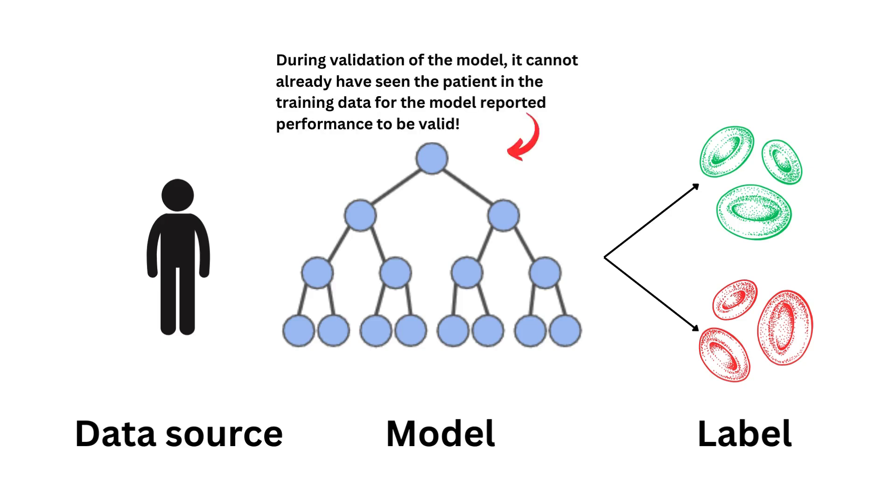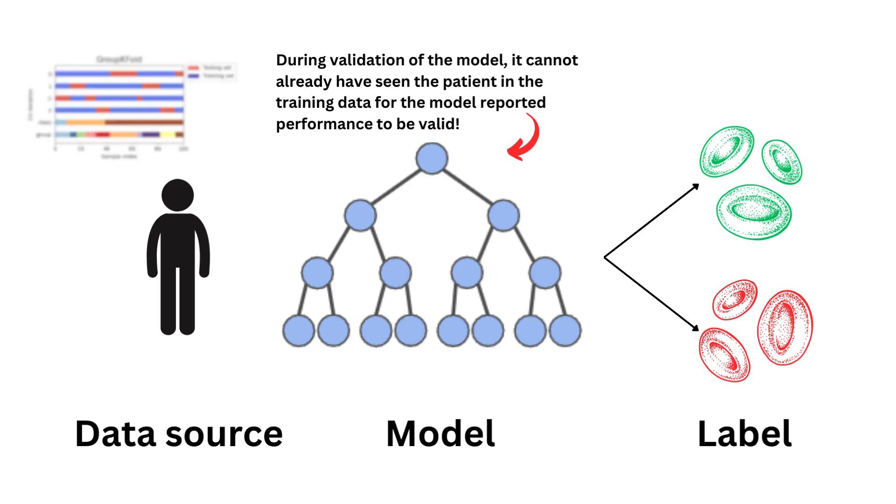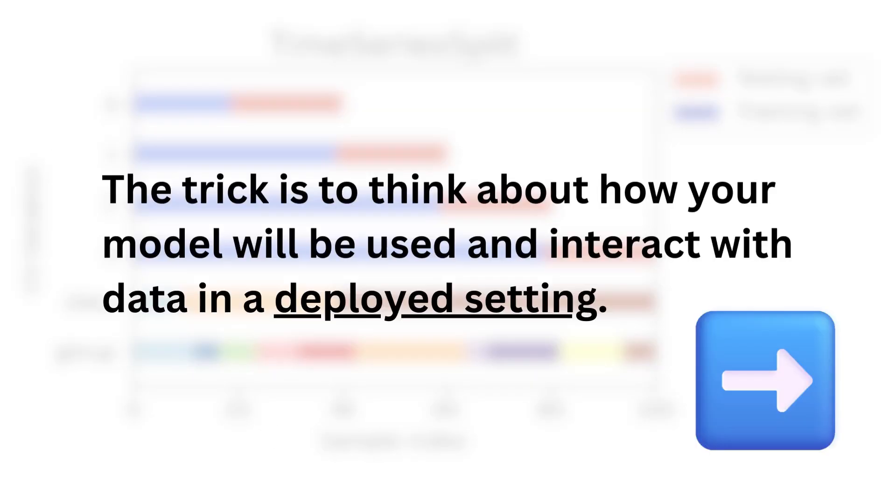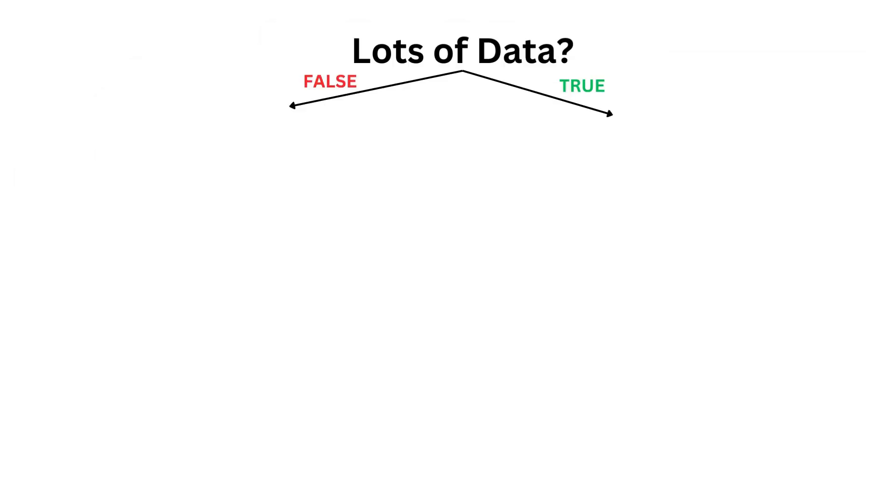To validate this model during training, the model cannot already have seen the patient in the training data for the model's reported performance to be valid. This important information will help us define how we will cross-validate the model. So in this particular setup, what we need to do is train on a bunch of participants and test on another bunch of participants that are not in the training data.